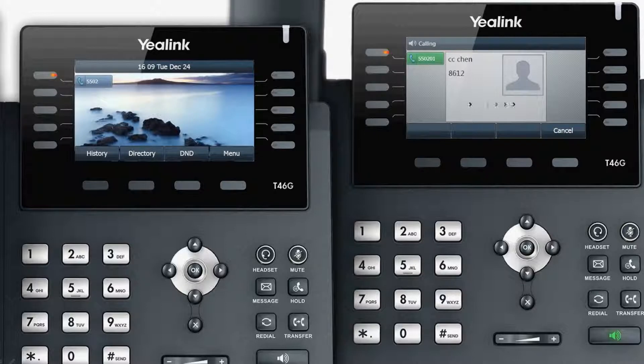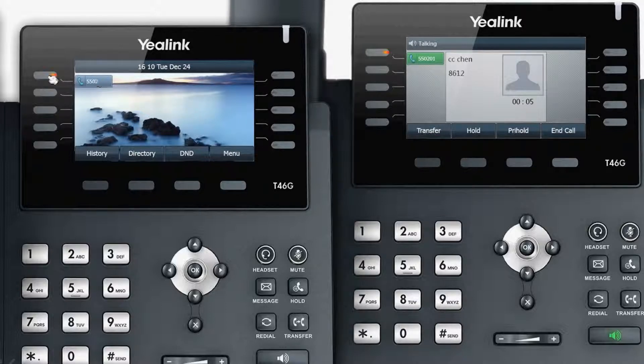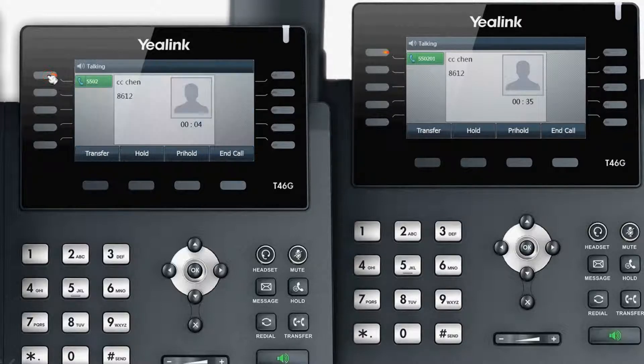If you have previously established a BARTIN function, once the extension number is on an active call, press the relevant line key on the telephone control board to begin a multi-party conversation.